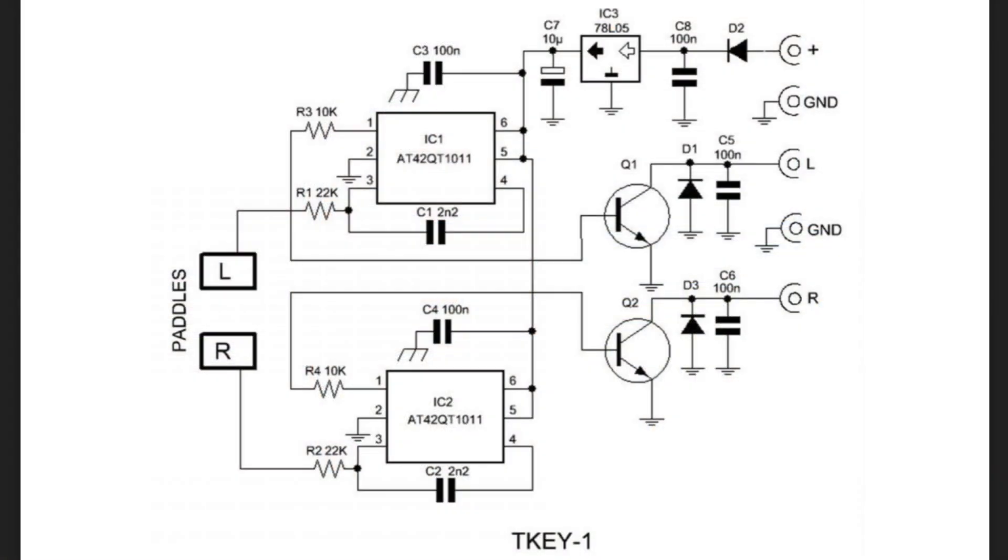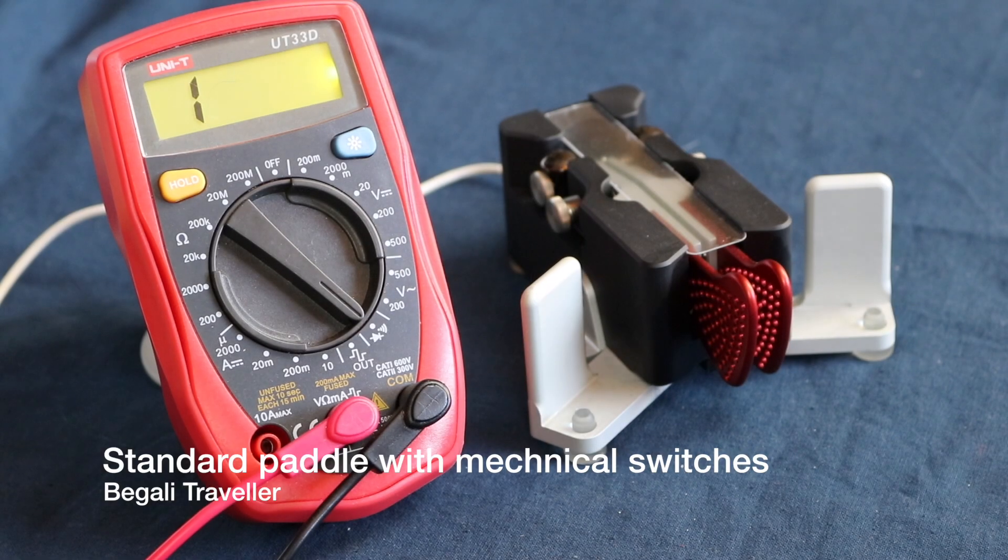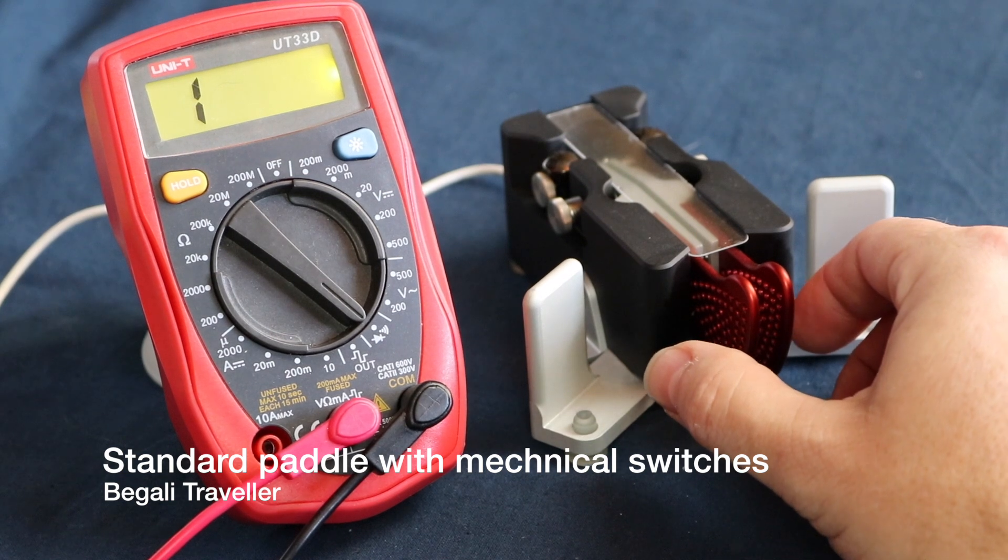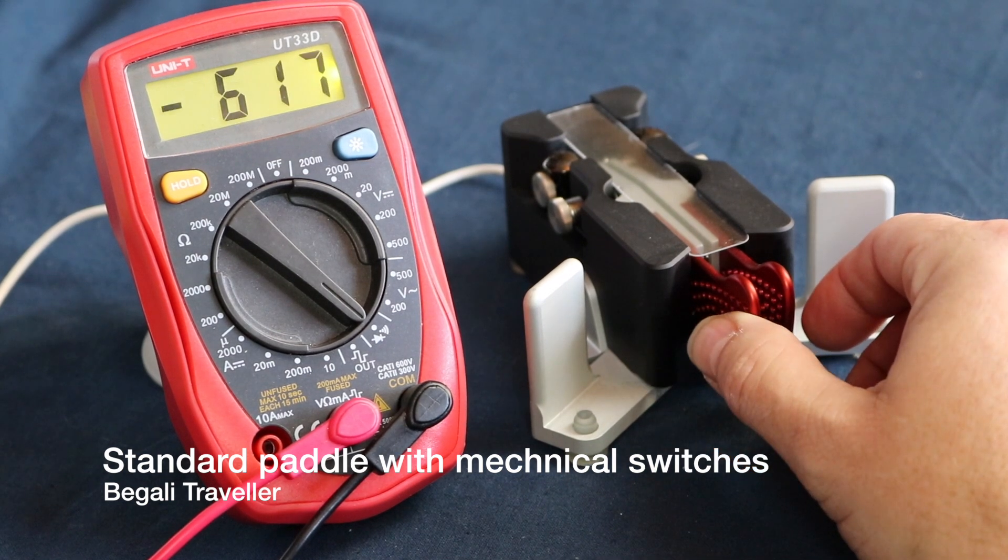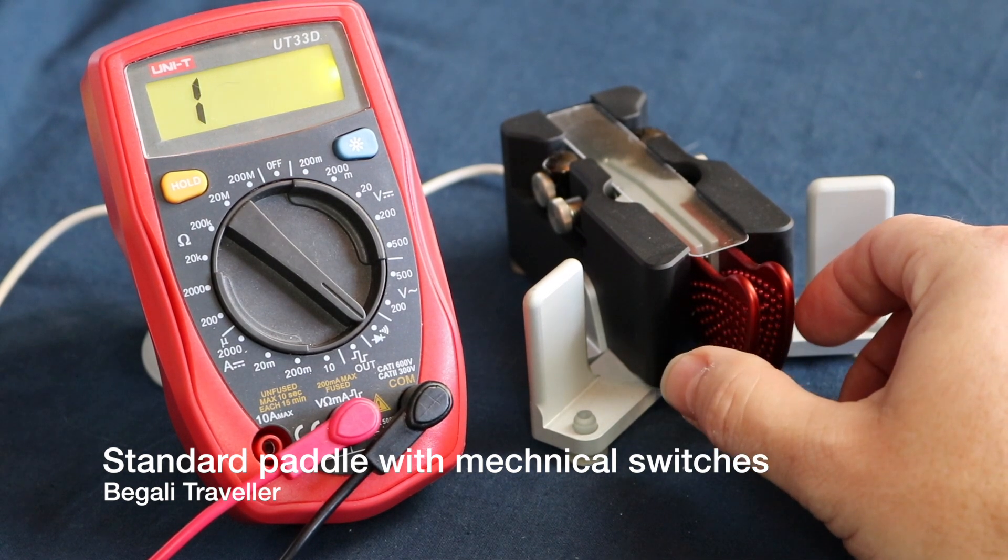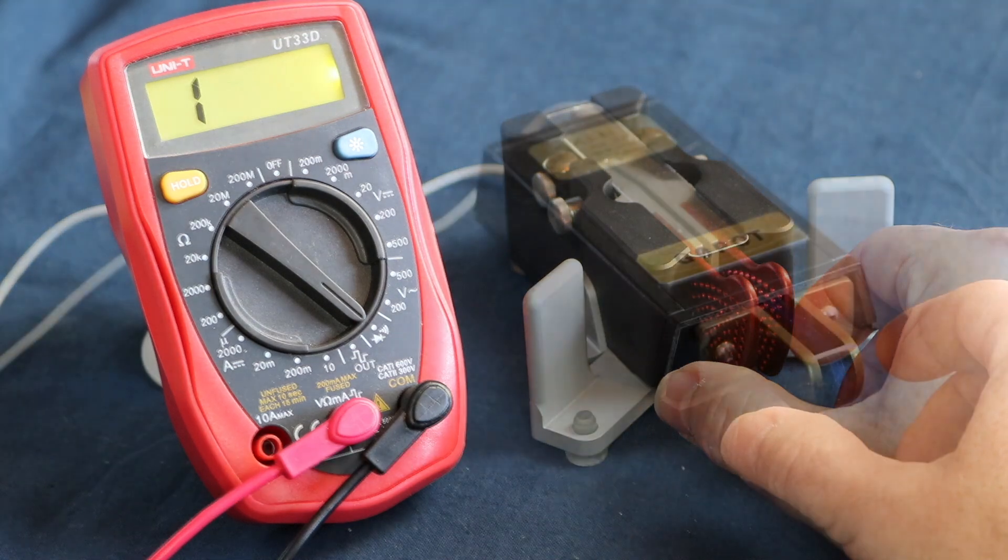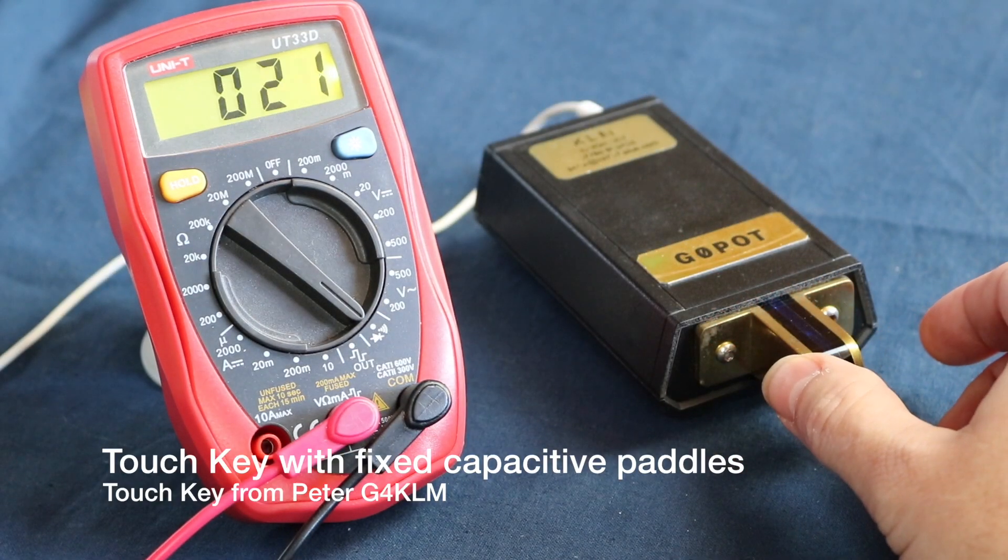If you're not sure what a CW touch keyer is, it's a pair of solid-state switches that use a capacitive touch to activate. It doesn't create dits and dahs like a CW keyer, it simply replicates the mechanical switches that you normally use in the form of a single or double paddle. There are no moving parts.